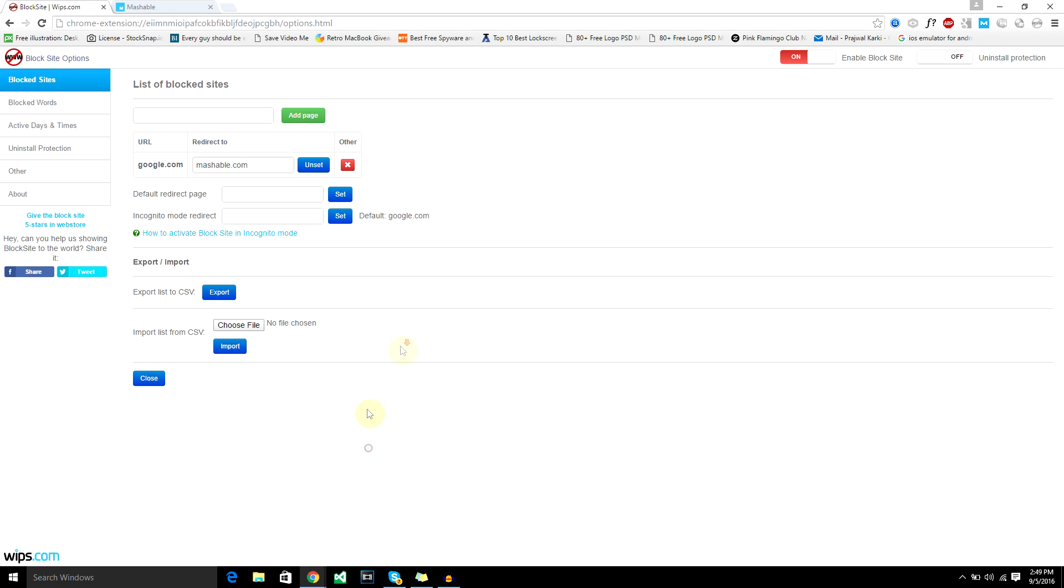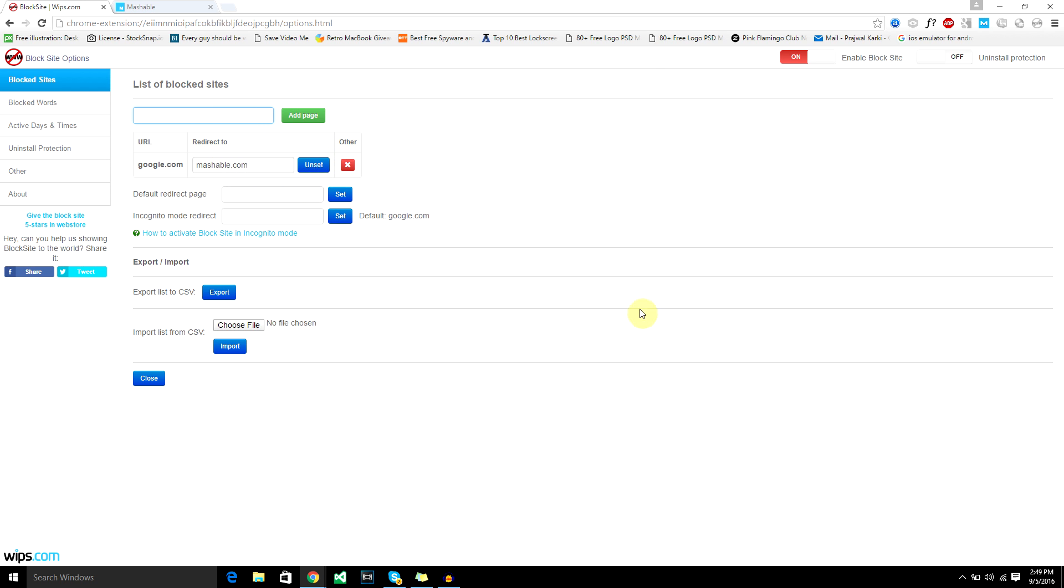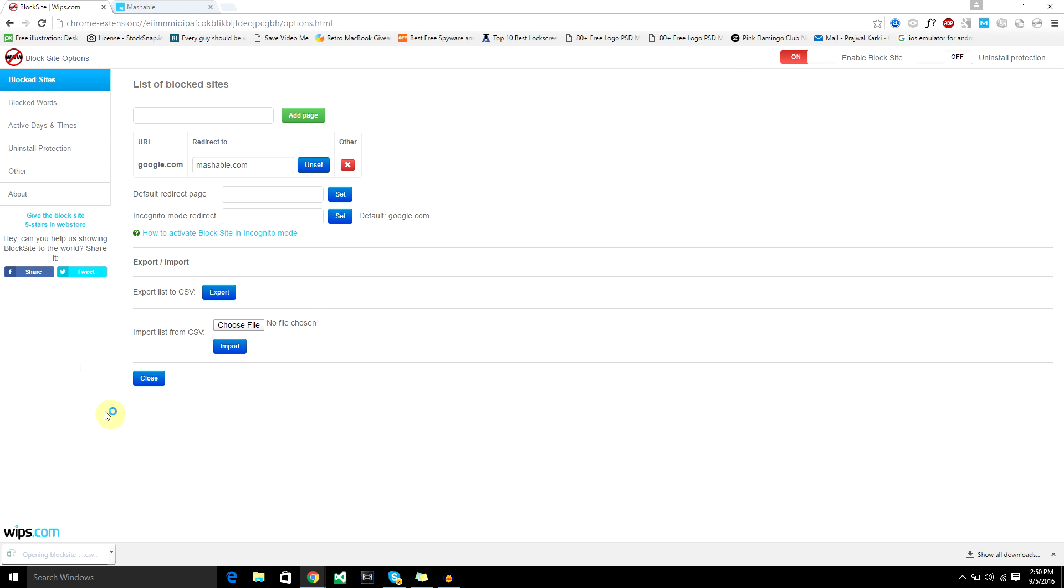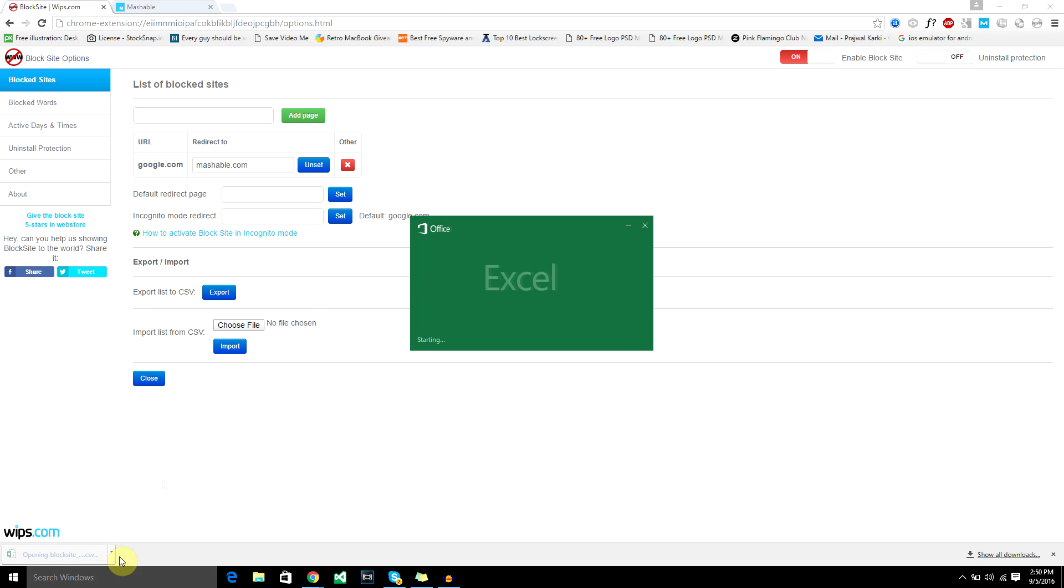Another way is to choose a CSV file that you have created before. If you have no idea what a CSV file is or how to create one, I would recommend you add all the pages that you want to block, all the websites that you want to block. After everything's done and set up, I would recommend you export the file and you will get a CSV file on your computer that opens up with Excel.